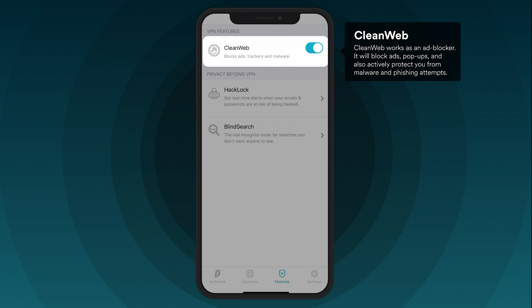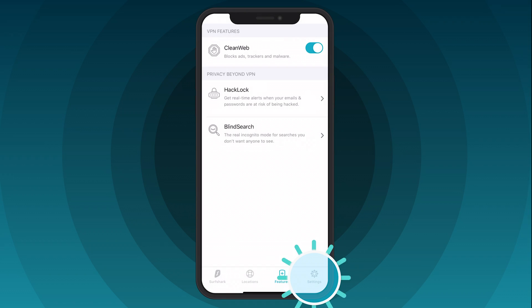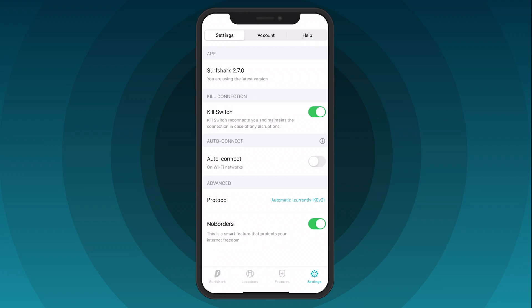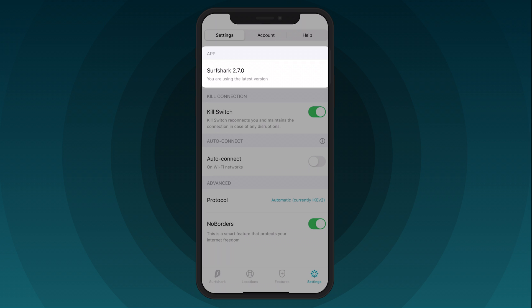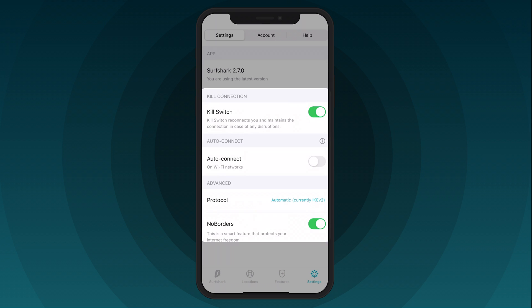Finally, head over to the Settings tab. Here you can change your settings for the Surfshark app, including your account information, check if you are using the latest app version, and customize your connectivity settings.